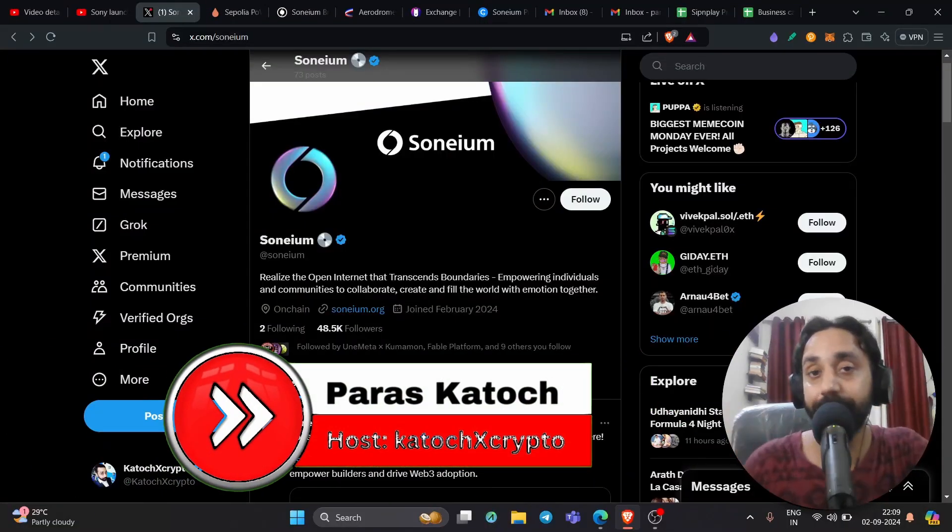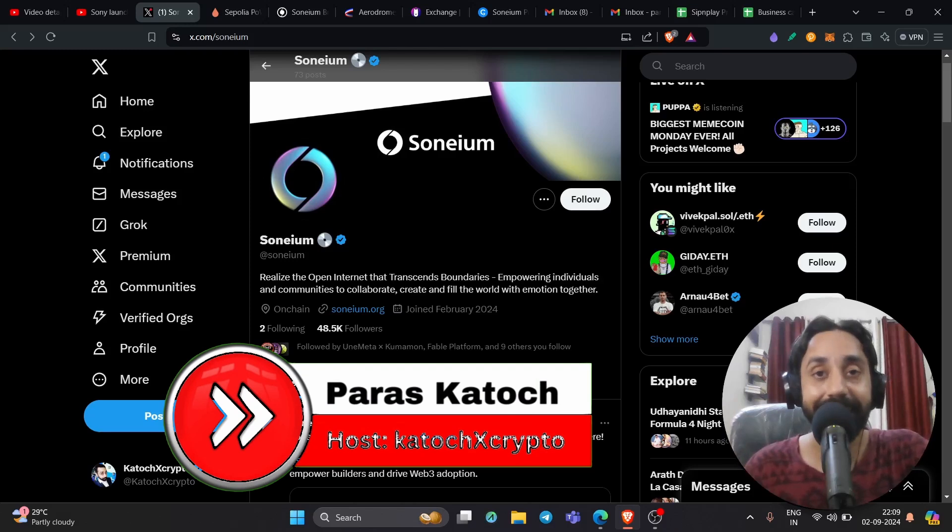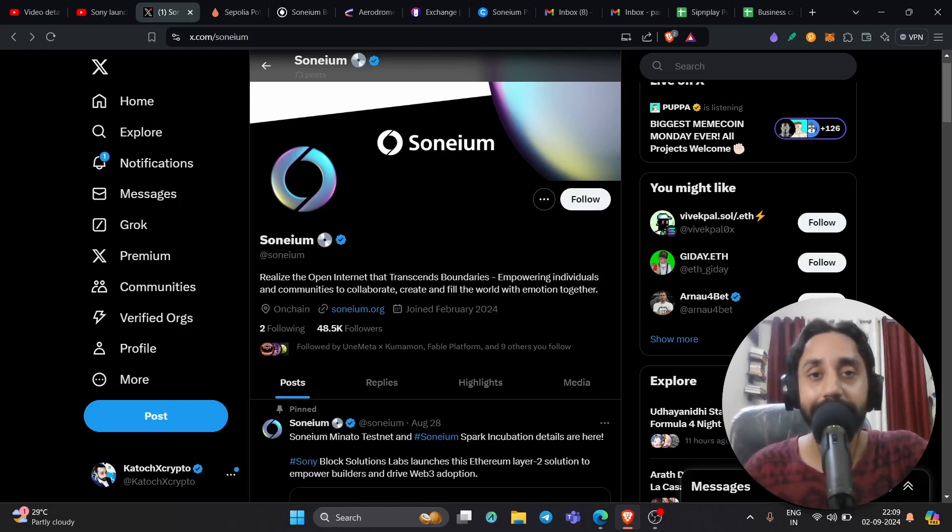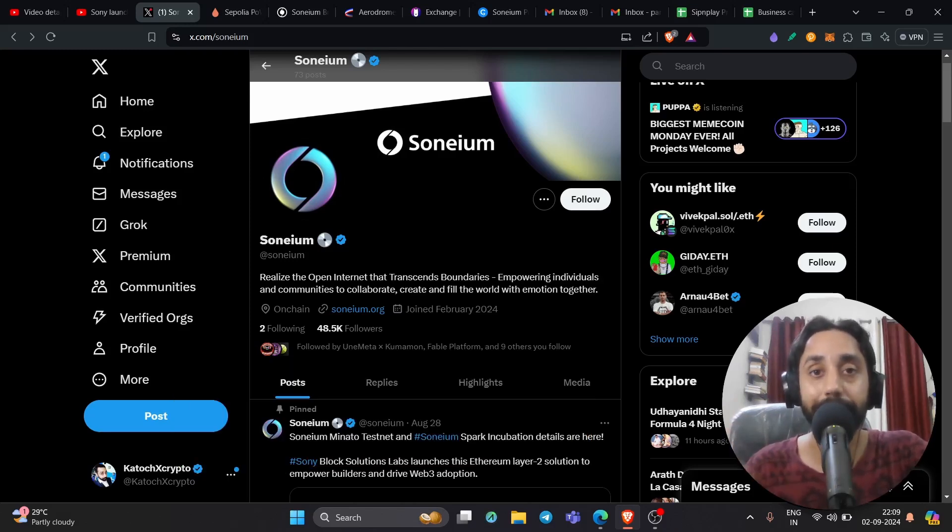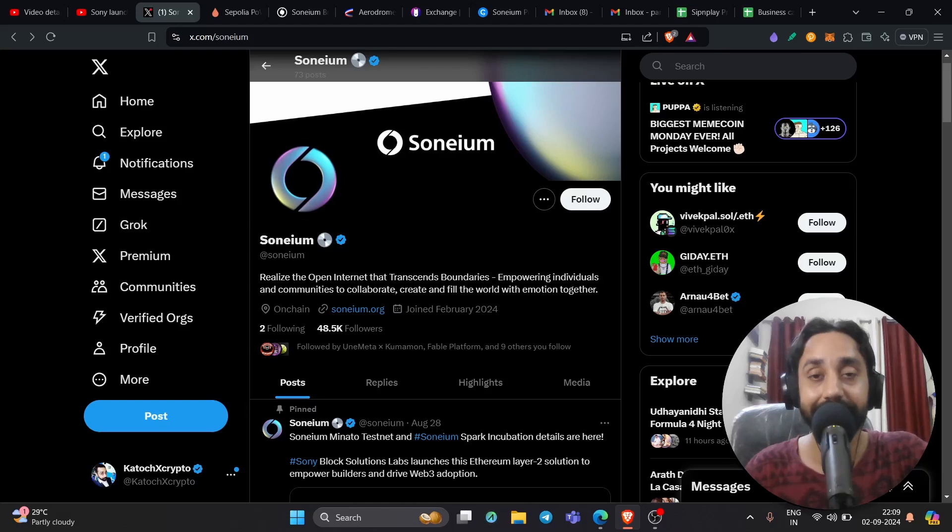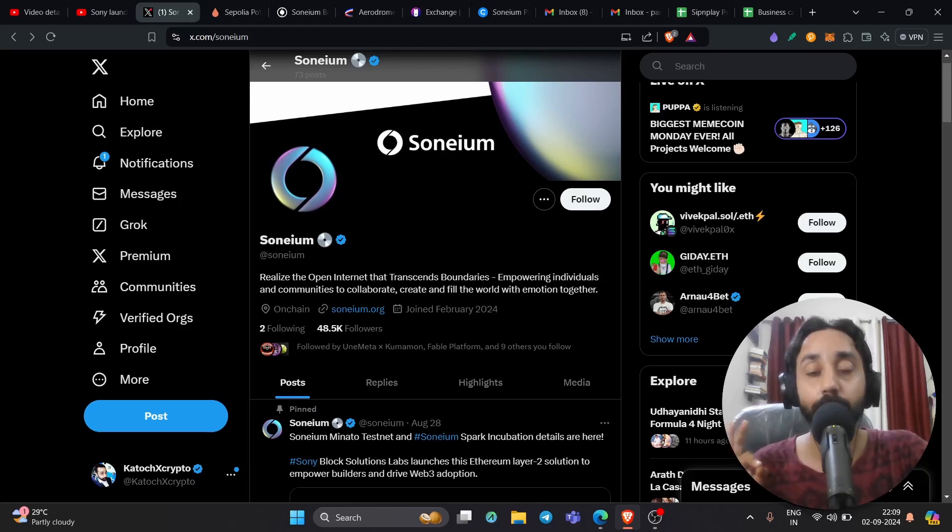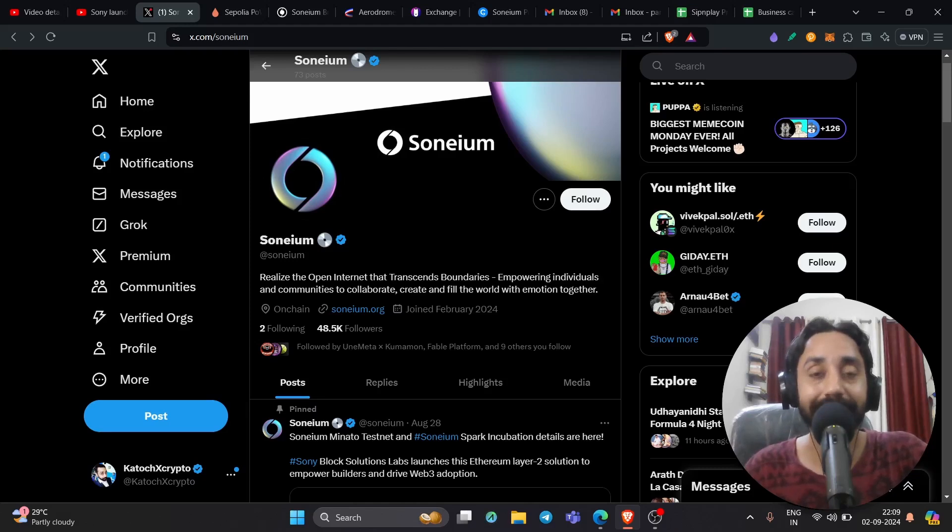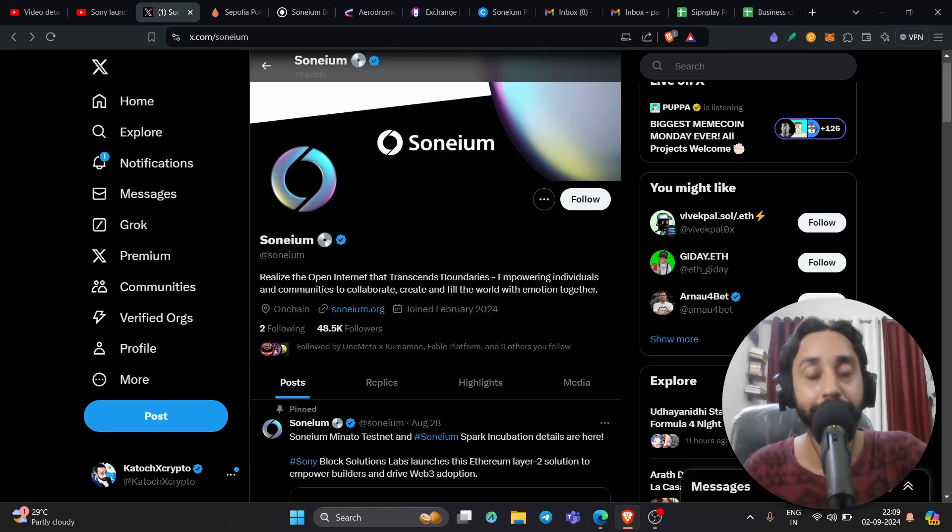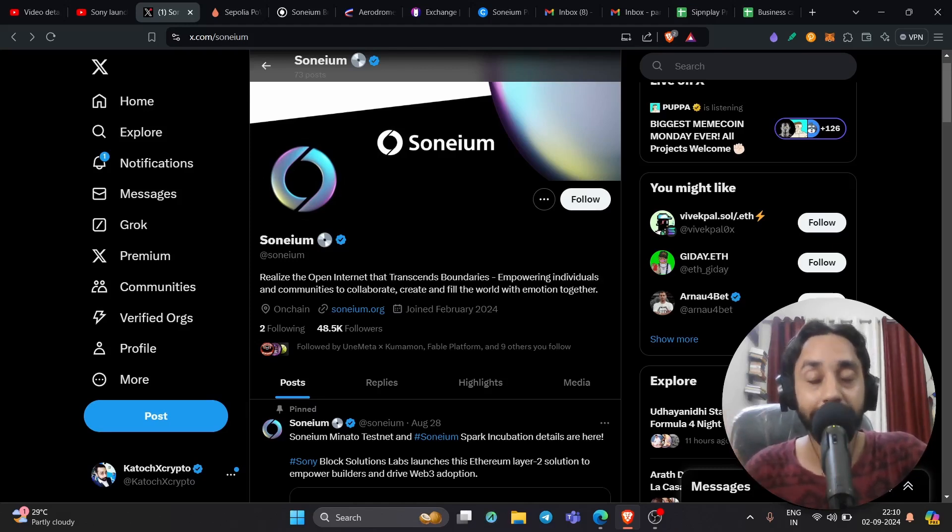In today's video, I will revisit Ethereum Layer 2 Chain, the new Ethereum Layer 2 Chain which is built by Sony, the creator of PlayStation. Now this one is called Sonium, S-O-N-E-I-U-M. This was launched recently and I've already talked a lot about it in my previous video. You can check the link above or in the description to learn about it.